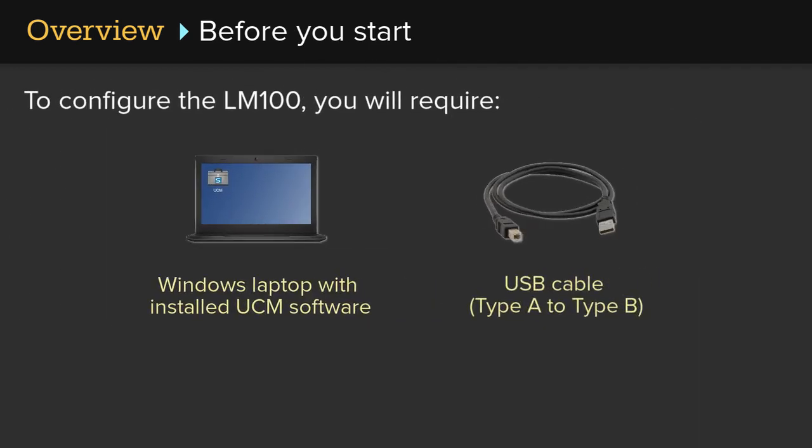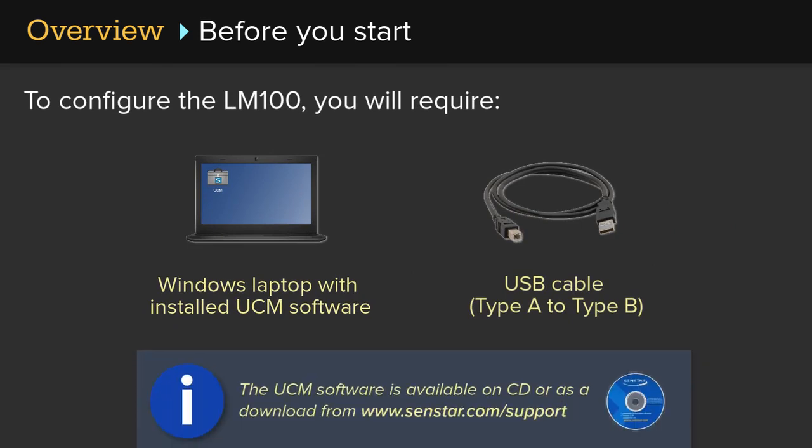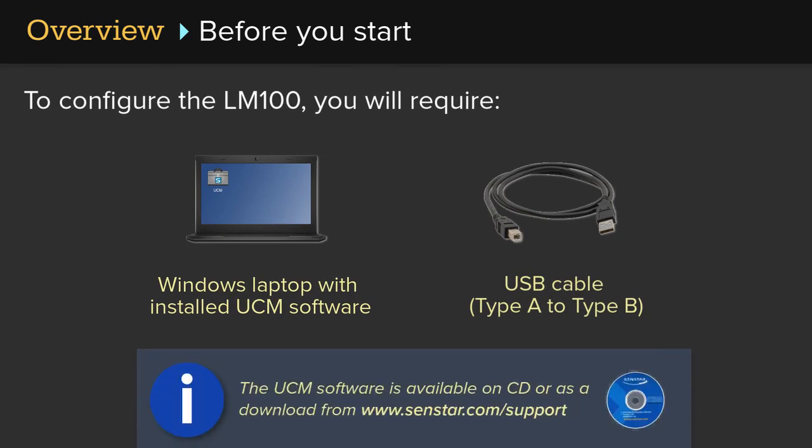To configure the LM100, you will require a Windows laptop with installed UCM software and a USB cable, type A to type B. Note, the UCM software is available on CD or as a download from www.senstar.com.